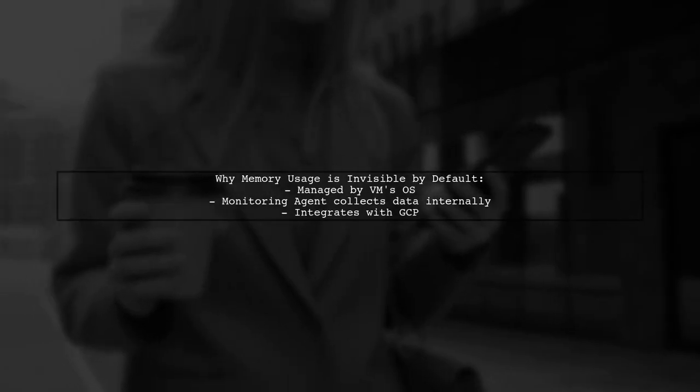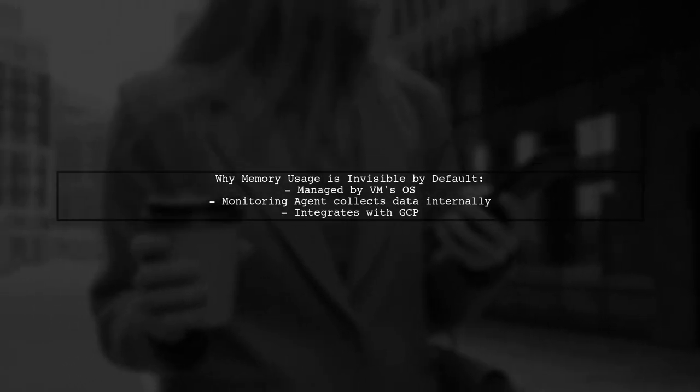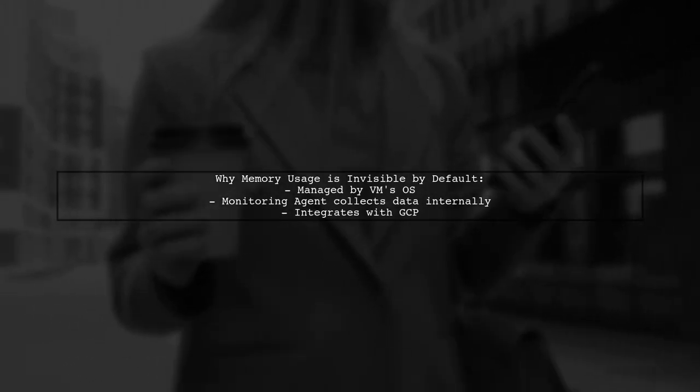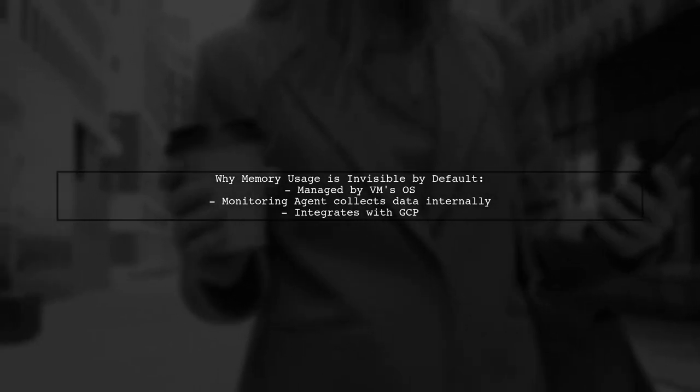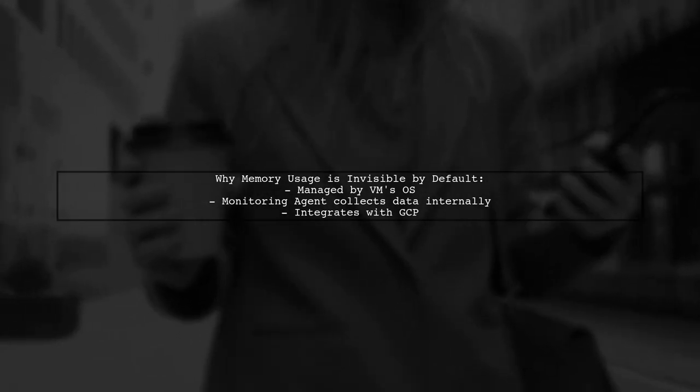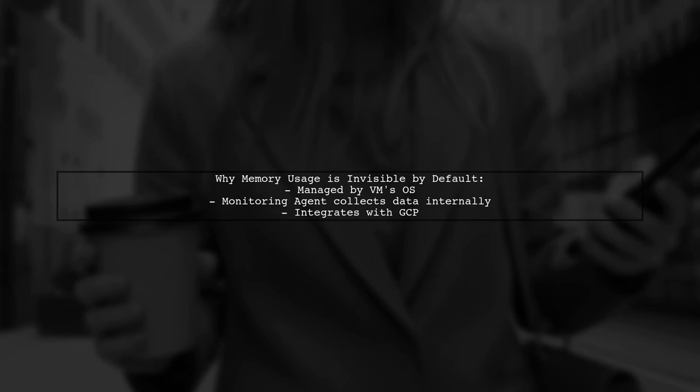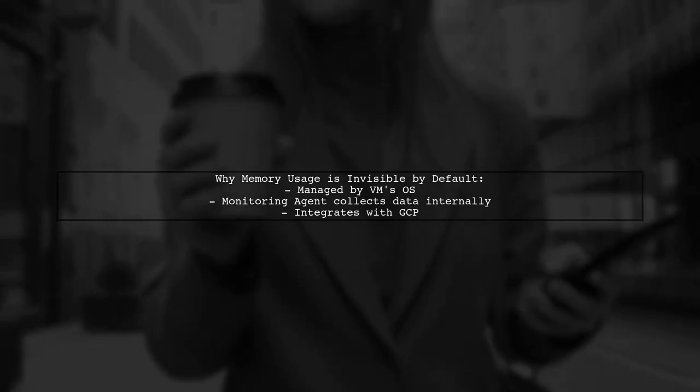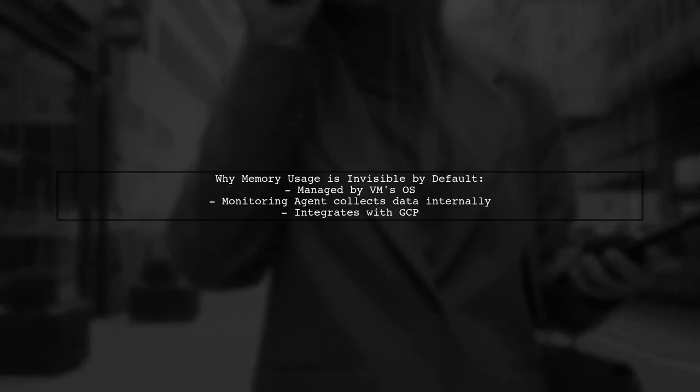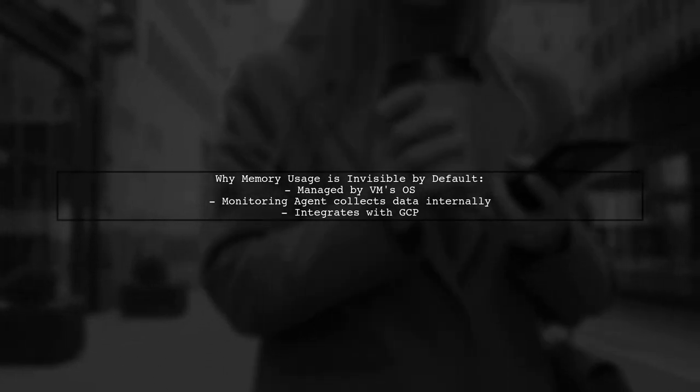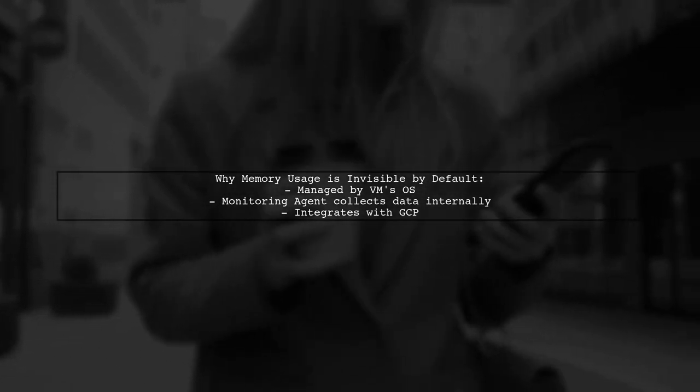Memory usage is not visible by default because it is managed by the operating system of the virtual machine. The Monitoring Agent collects this data from inside the VM and integrates well with GCP.